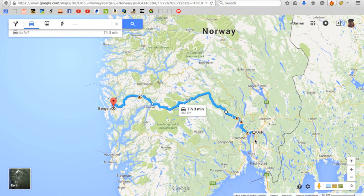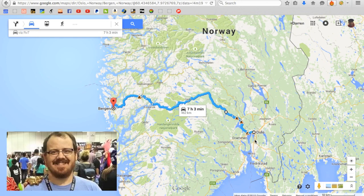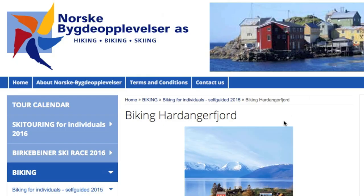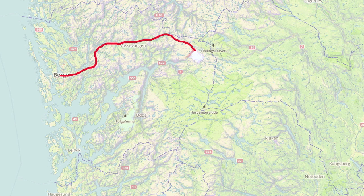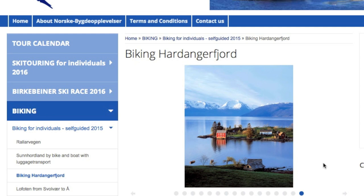Once in Oslo, I'm going to meet my friend Eric. He's flying in from Los Angeles — he's never been to Europe before. This will be his first time outside of North America. We're going to take the train to Bergen, Norway. Once there, we're going to participate in a self-guided bike tour with ActiveNorway.com. They do hiking, biking, and skiing tours all over Norway. We're doing two of their self-guided bike trips back-to-back — the first one is Biking Hardangerfjord.